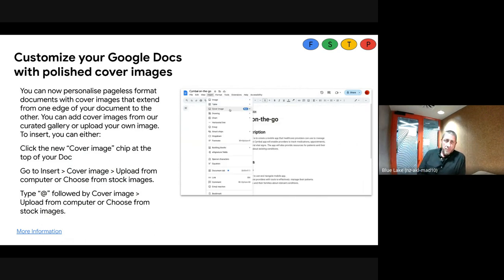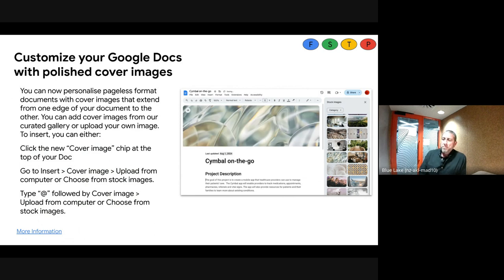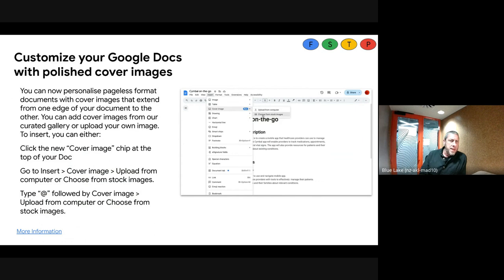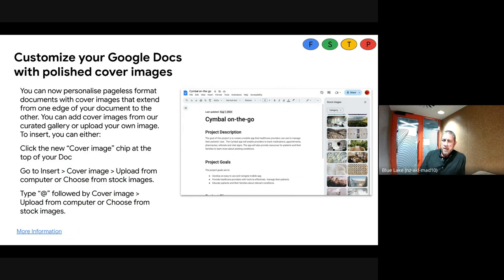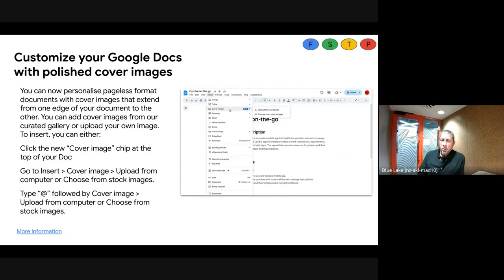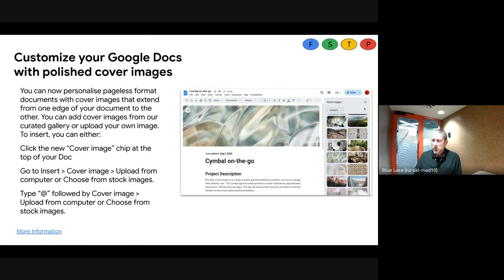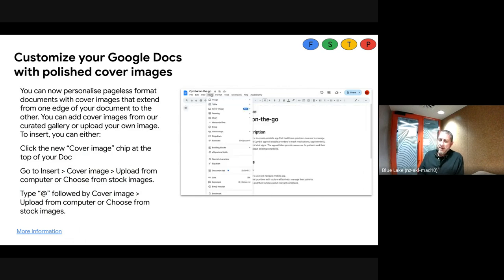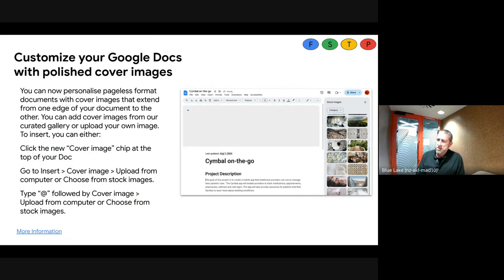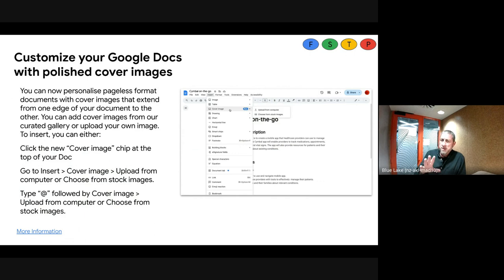The ability to create a cover image inside a Doc personalizes the top of your document. This works in pageless format — if you haven't tried pageless format yet, it takes away the page borders and makes it a giant canvas. You can do it via Insert Cover Image and choose the image you want, or type '@' and do your cover image from there — uploading from your computer or using stock images already available.